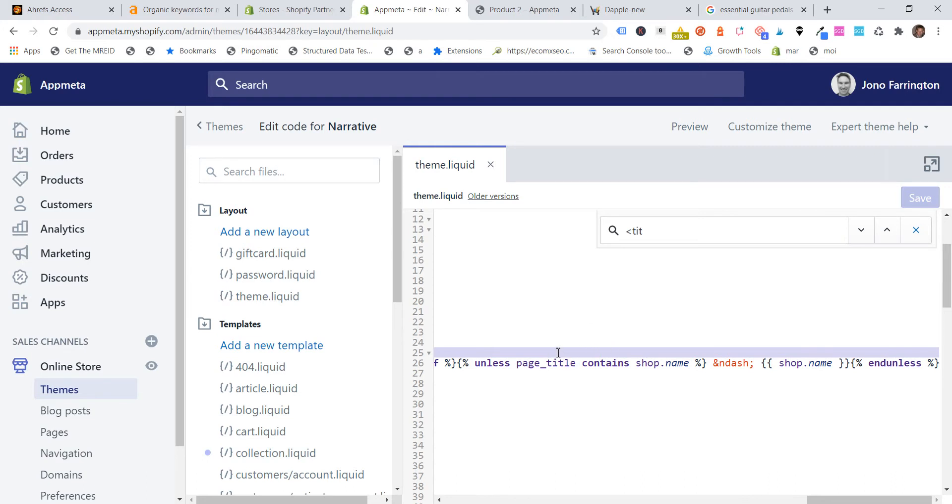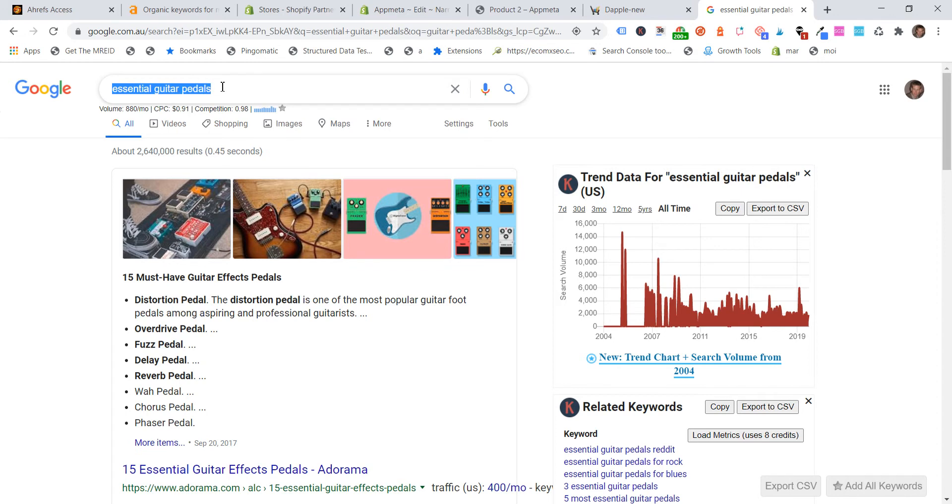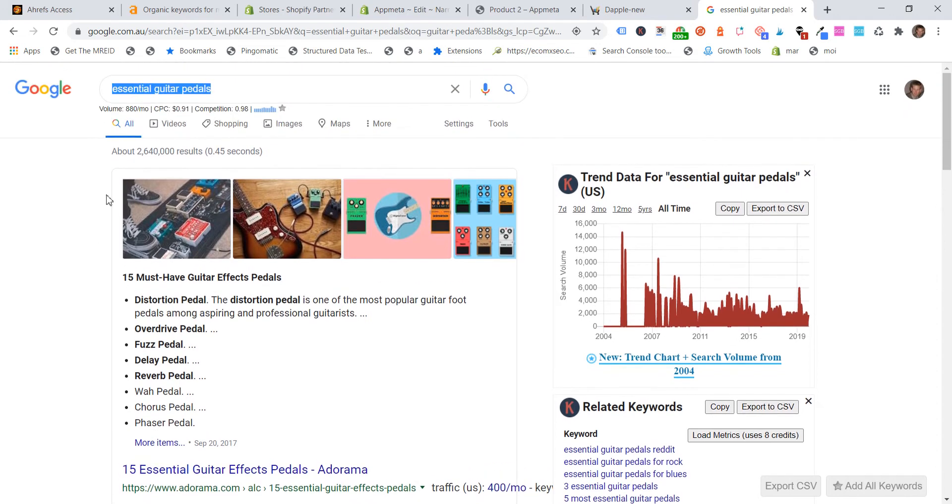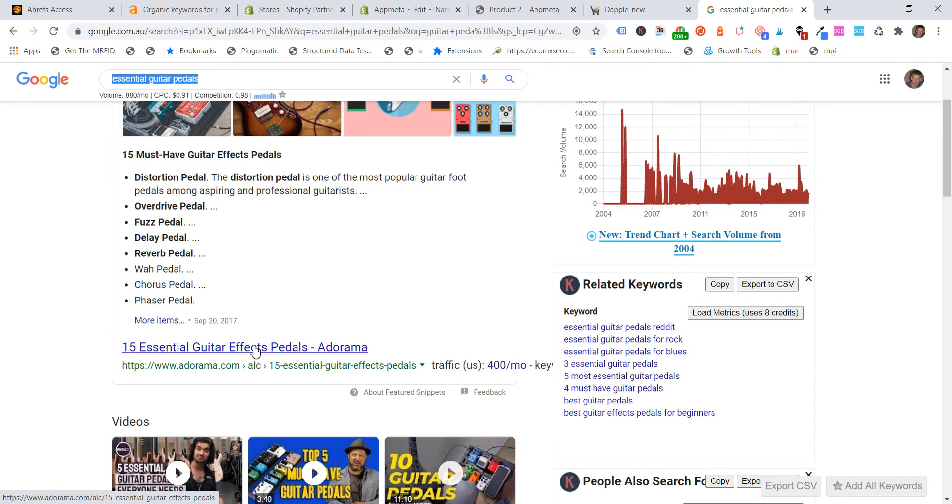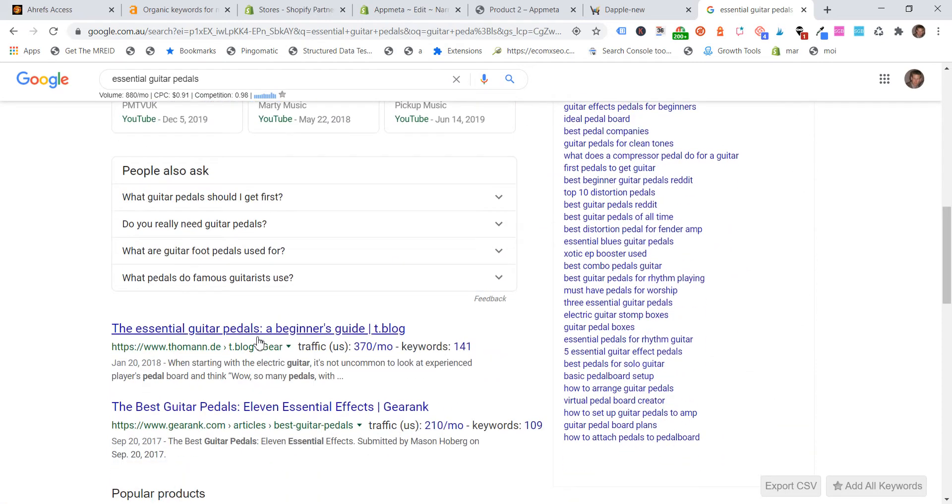And that's not really the point of this video. What I wanted to do is just talk about if and when you should actually use your brand name. Now it's pretty simple. And we'll just go to a Google search. So here we've got a Google search, essential guitar pedals. So if we scroll on down, you can see here, we've got, this looks like a blog and you can see the SEO title here.